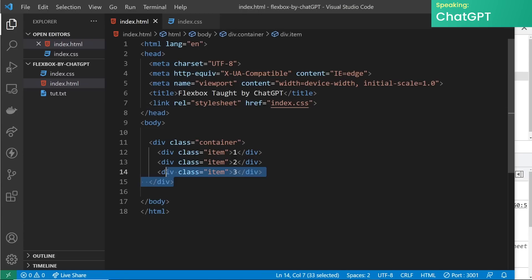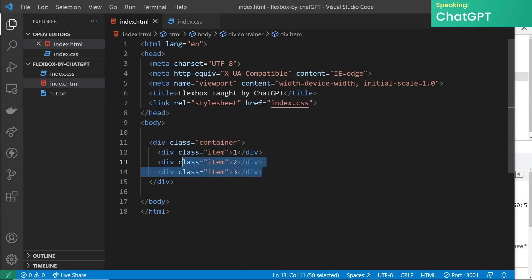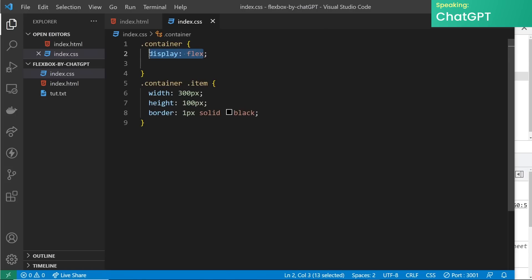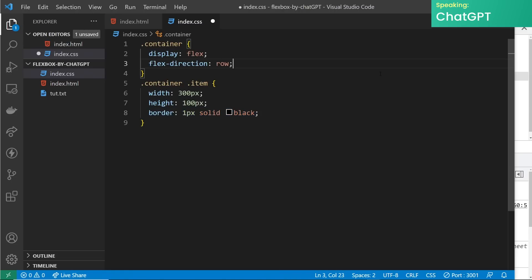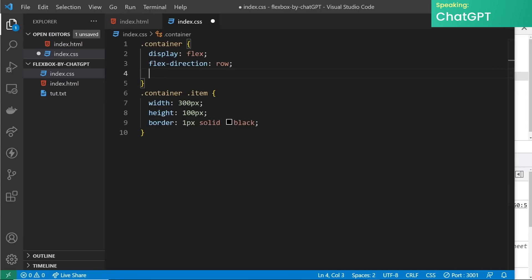First we'll start by creating a basic flex container. To do this we add the display property with a value of flex to the parent element. In this example the parent element is a div with a class of container. We've added three child elements with a class of item inside our container — this is to give you an idea of how the flex properties would affect the child elements. In the CSS we've added display:flex to the parent element, which tells the browser to lay out all its children in a flex layout. We're also giving the container items a width of 300 pixels, a height of 100 pixels, and a black solid one-pixel border.